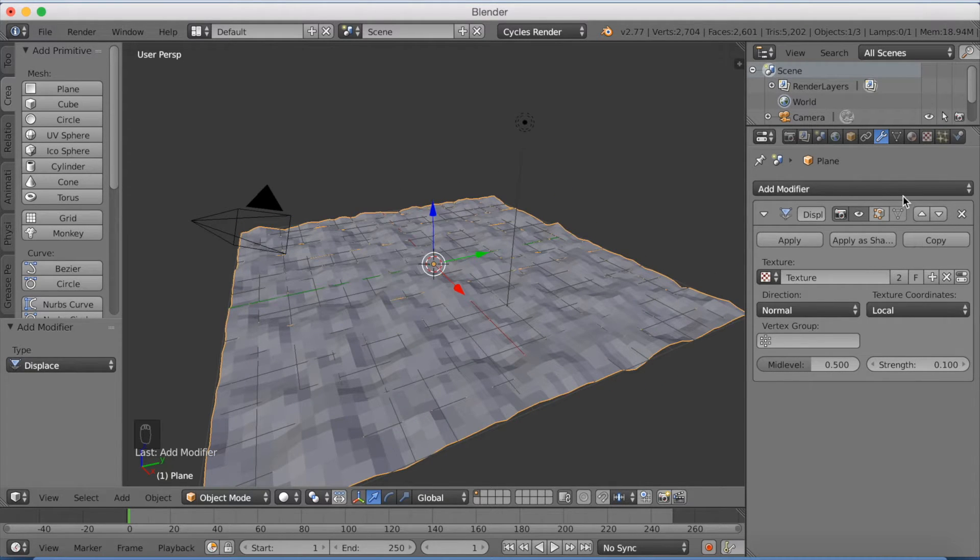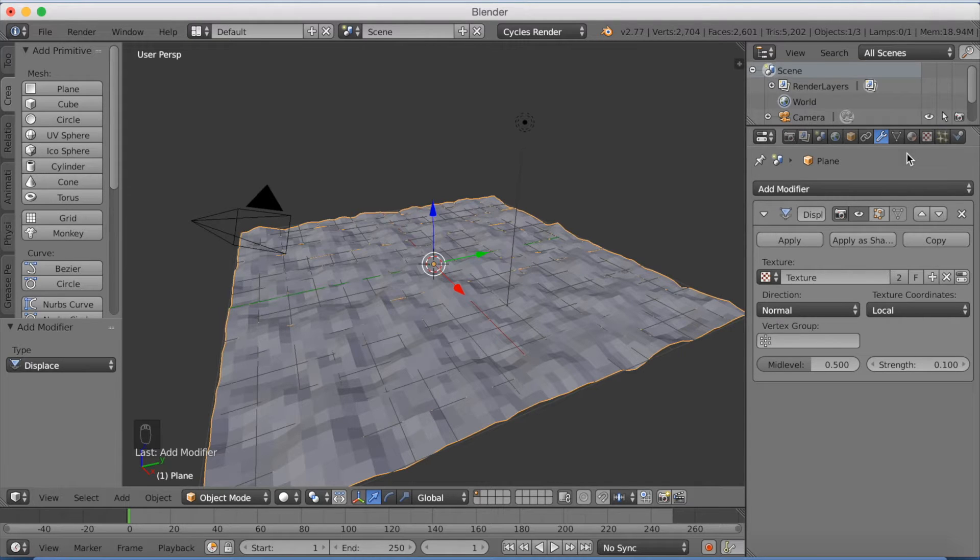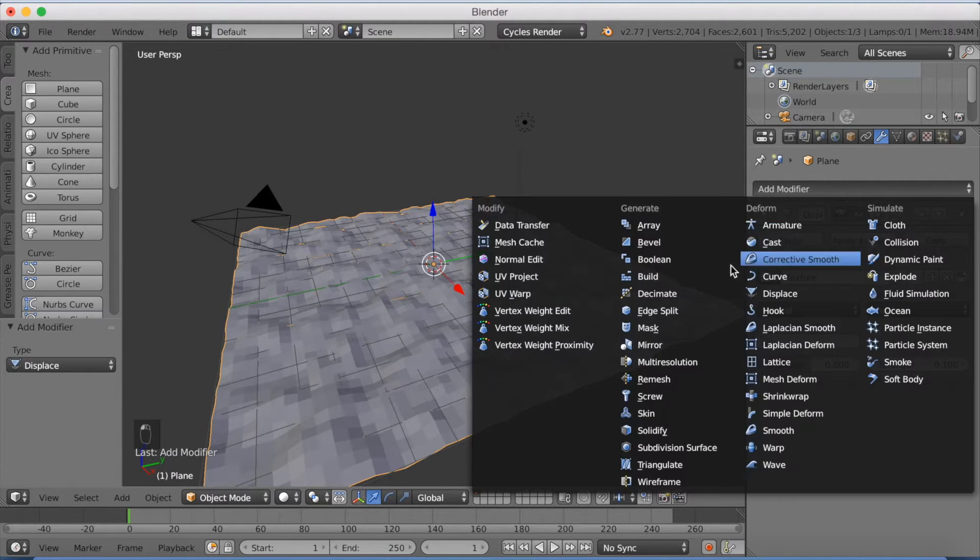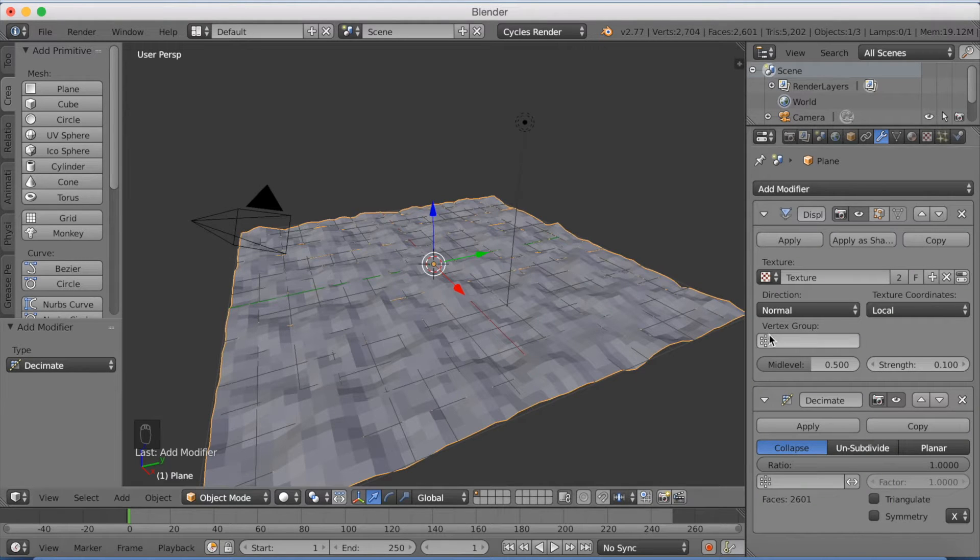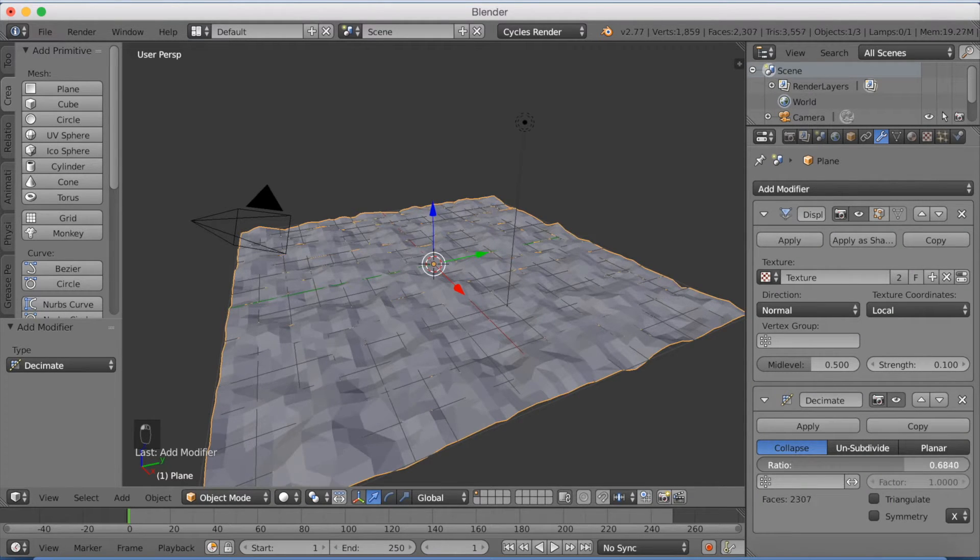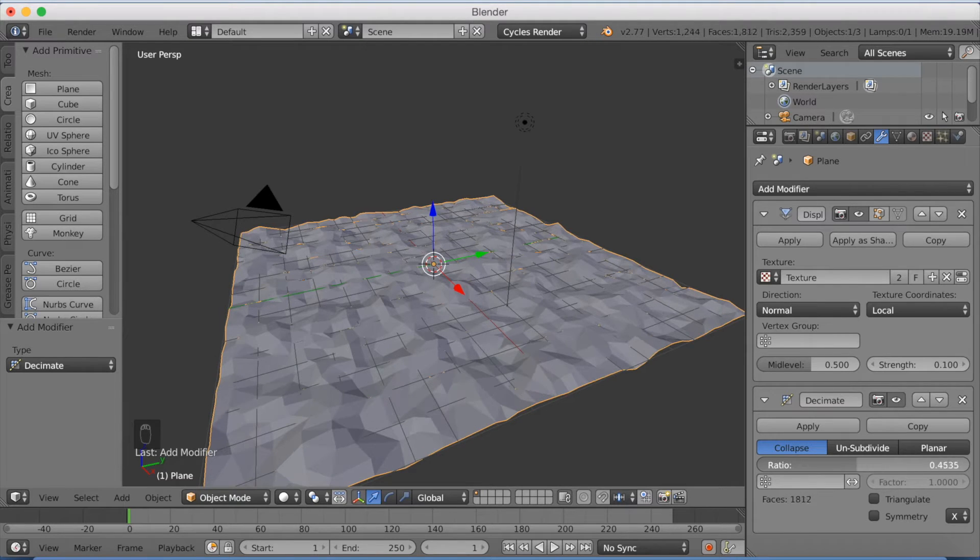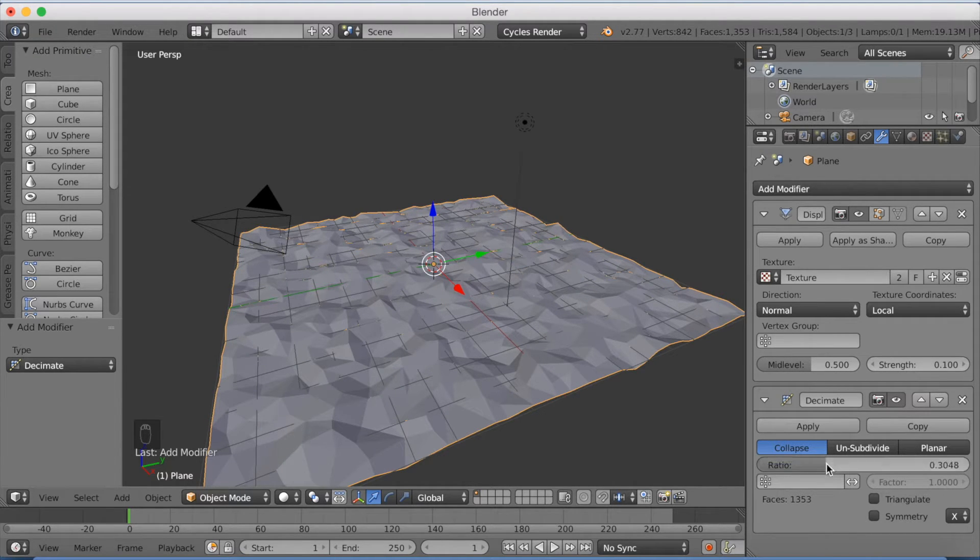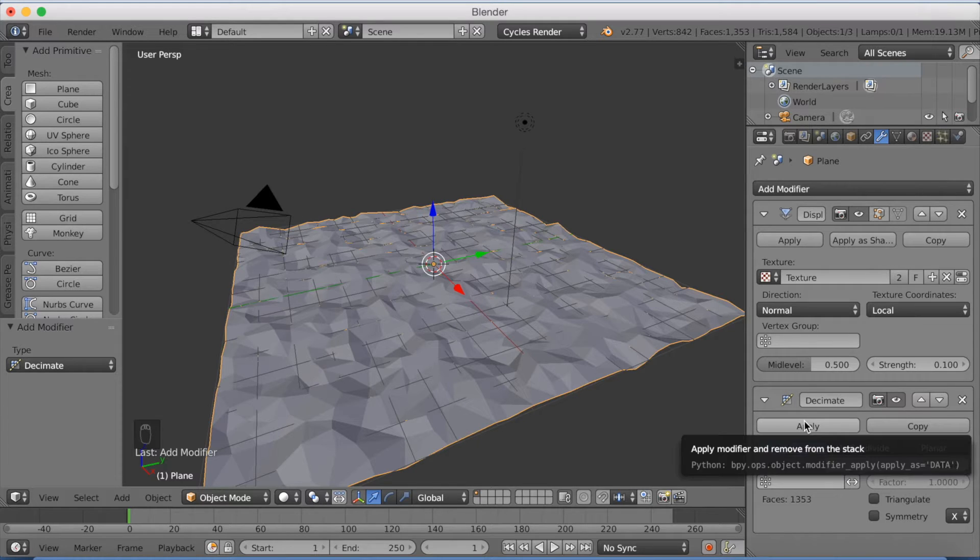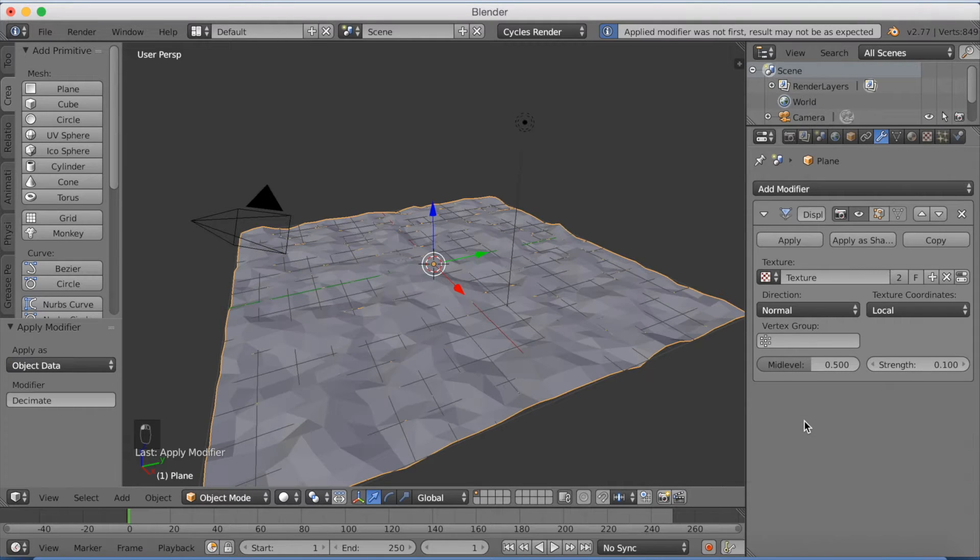And then I'm going to add a new modifier. And the new modifier is going to be a decimate modifier. And put the rate down to 0.3. And then I want to show you around that. Now apply the decimate.